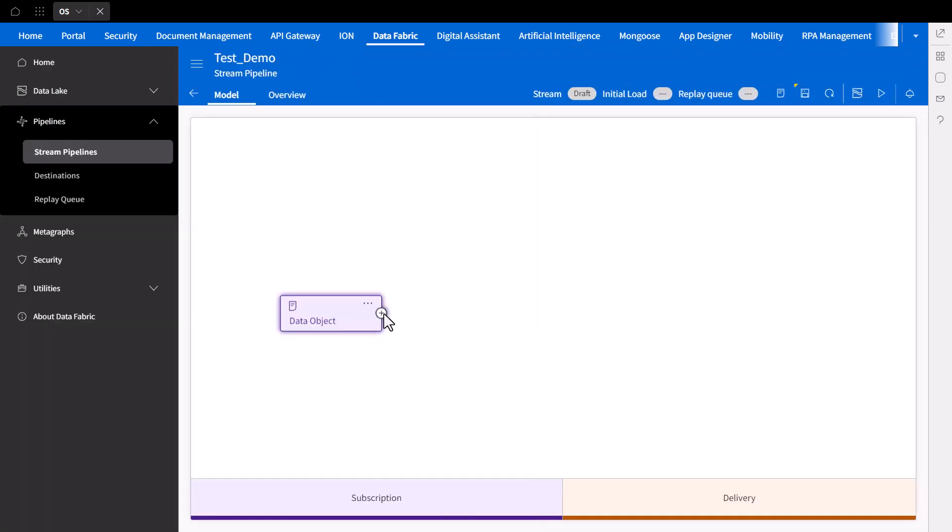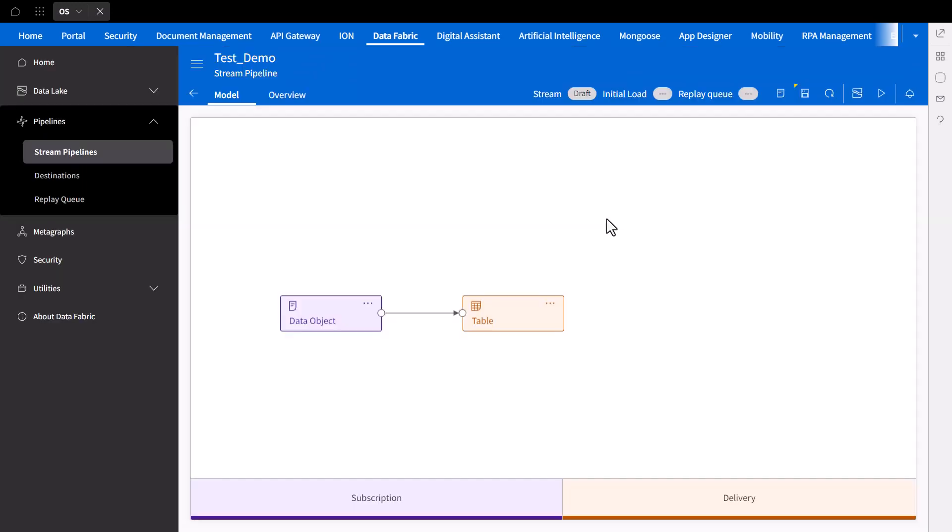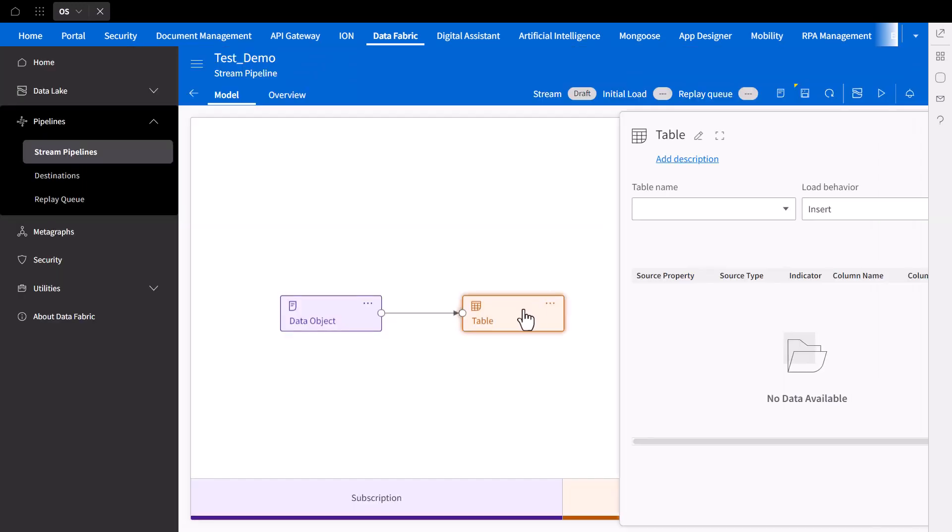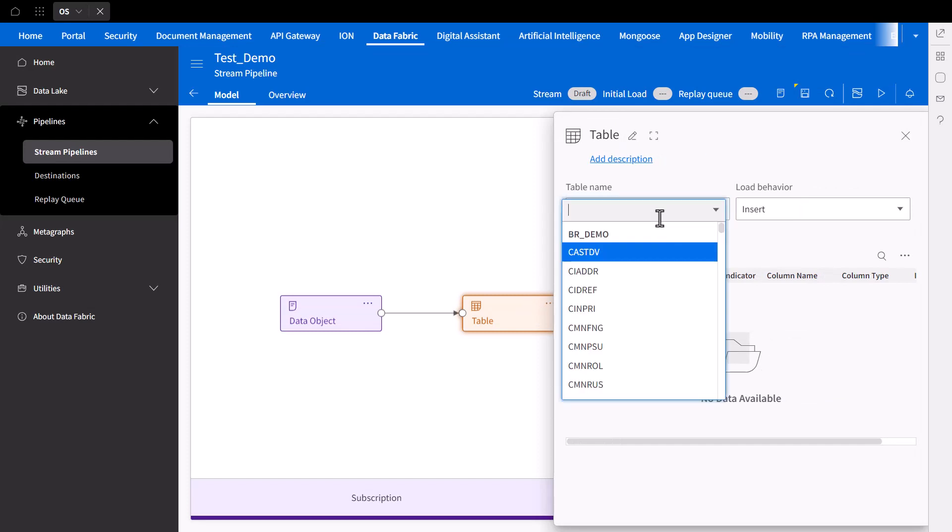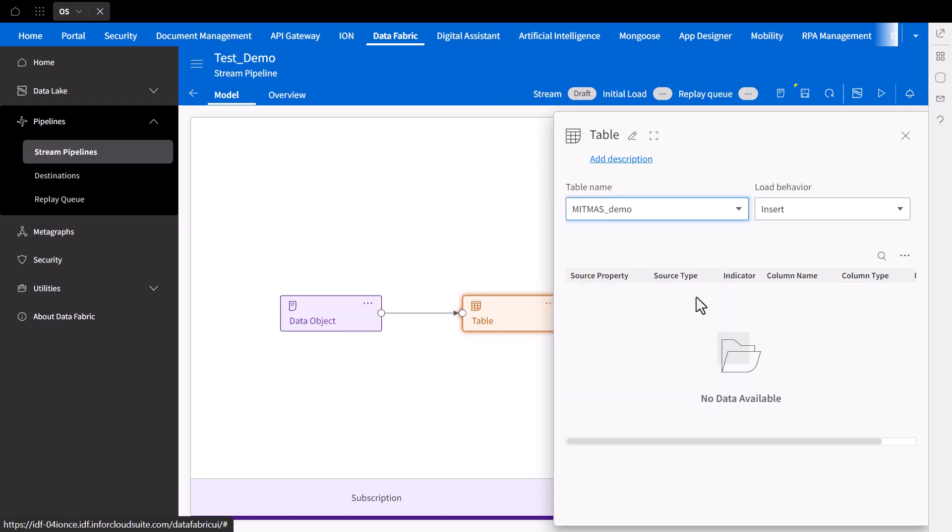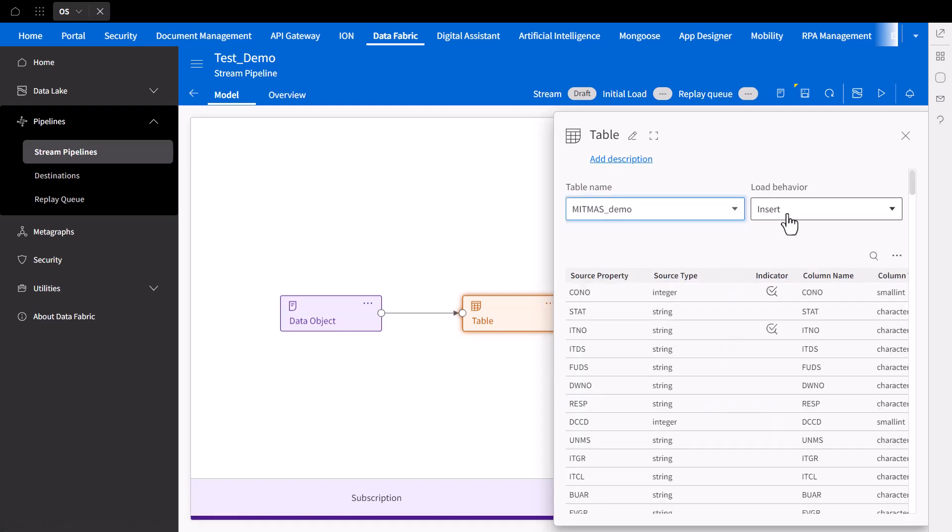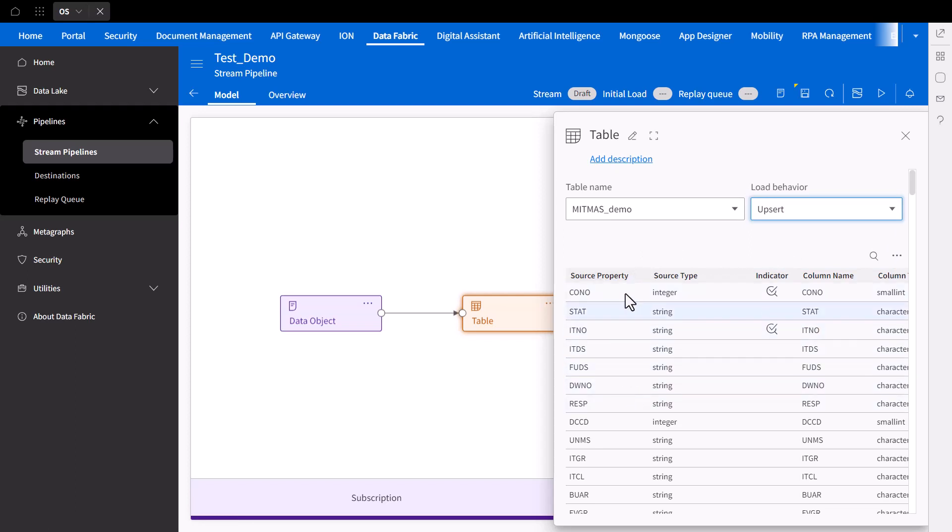Next, you can select and define a table as your delivery point within your target database. You can also choose your loading method of either Insert or Upsert. Do note that you'll need to confirm the column properties are congruent in field ID and respective type between your original data object and target selected table.